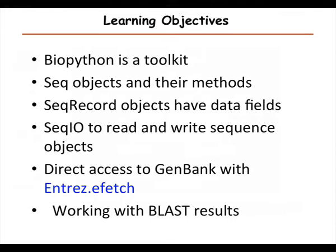I'm going to show you a couple other pre-built tools that are in BioPython and suggest that there's a lot more there. It could certainly be more elegant, and you're all welcome to step up and become Python developers and make it work better than it does right now.